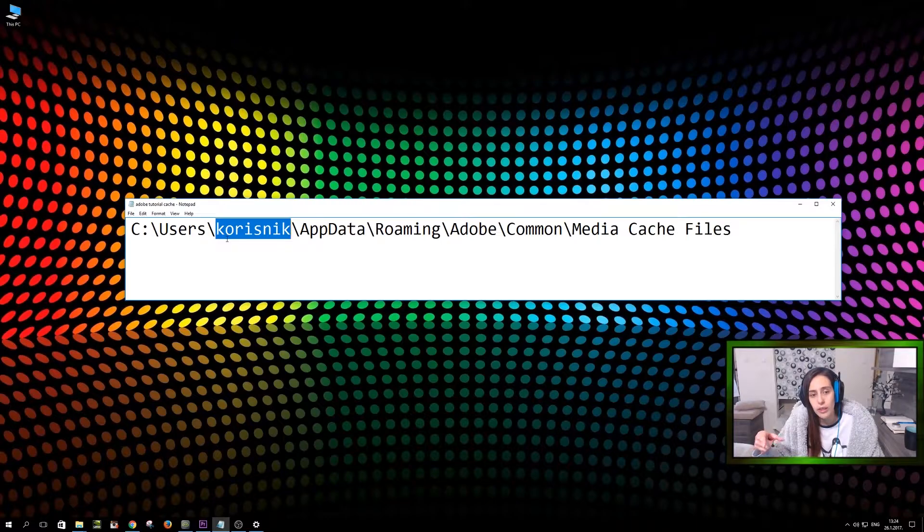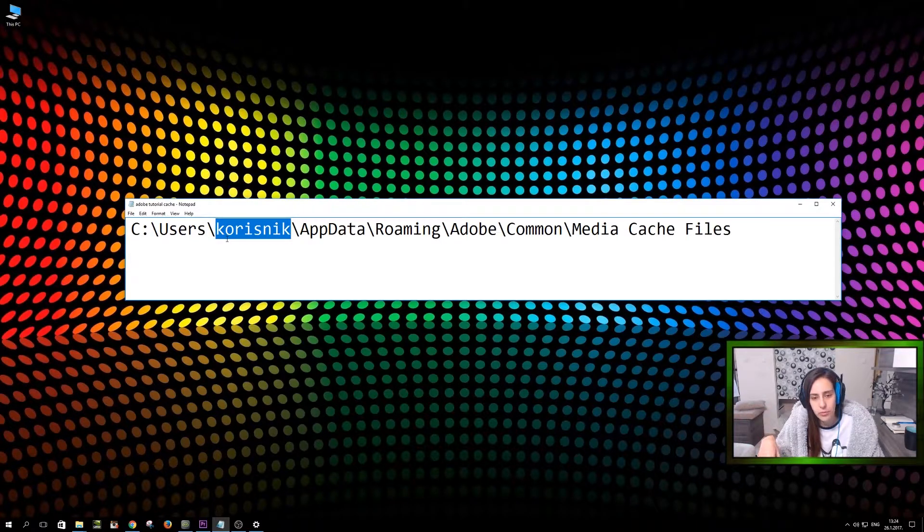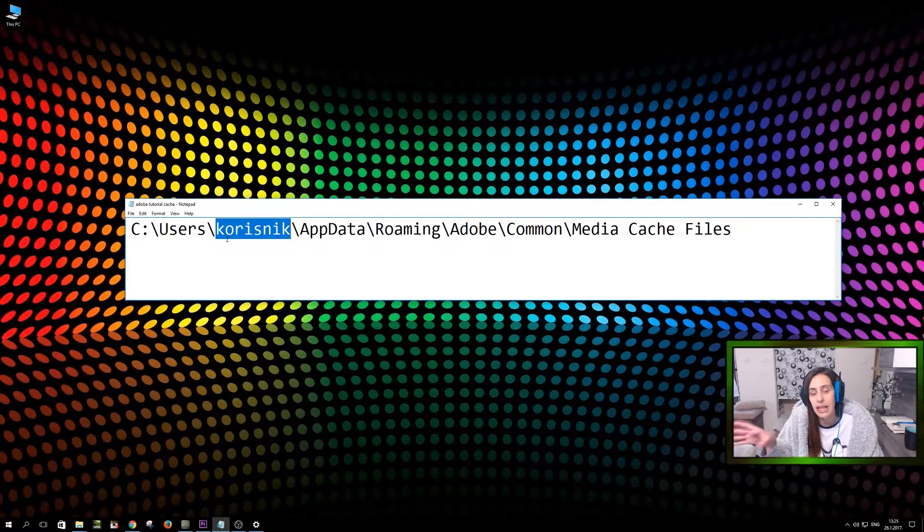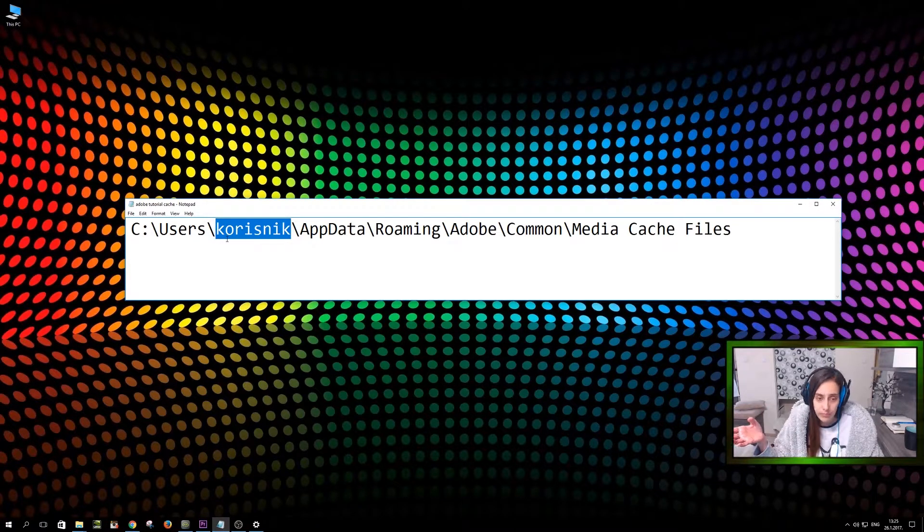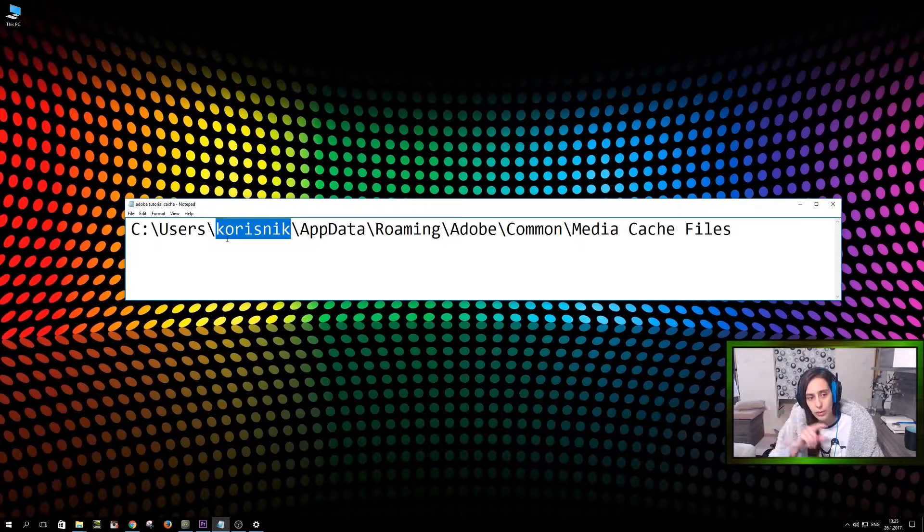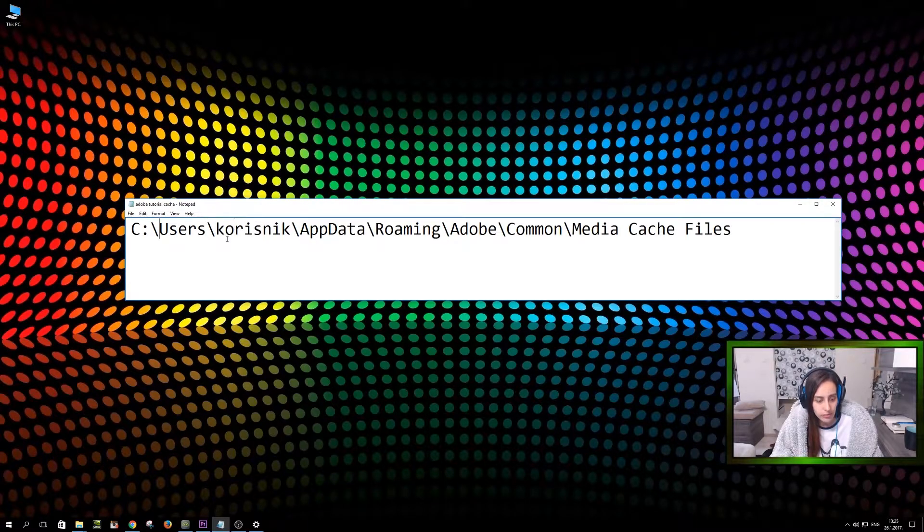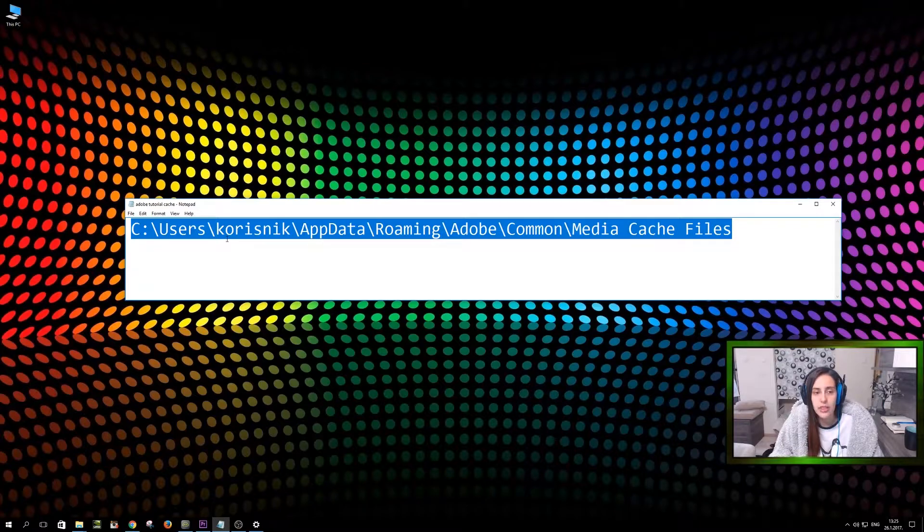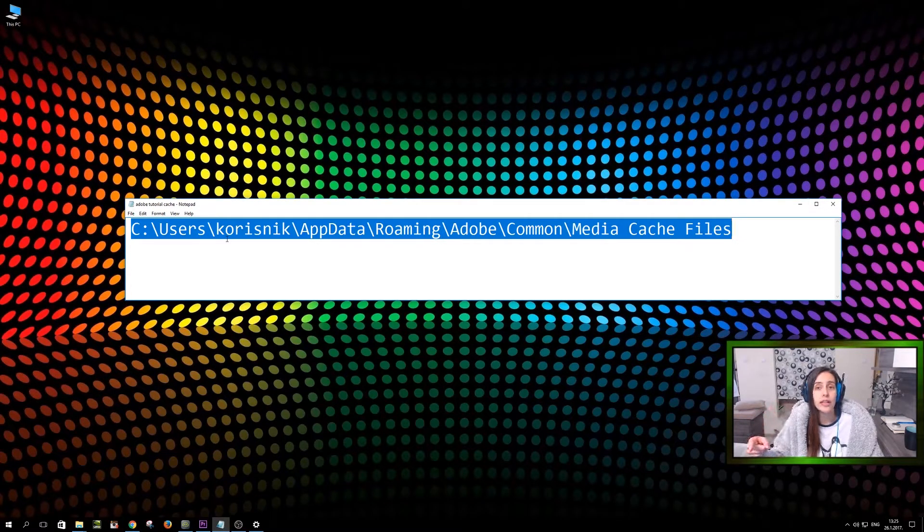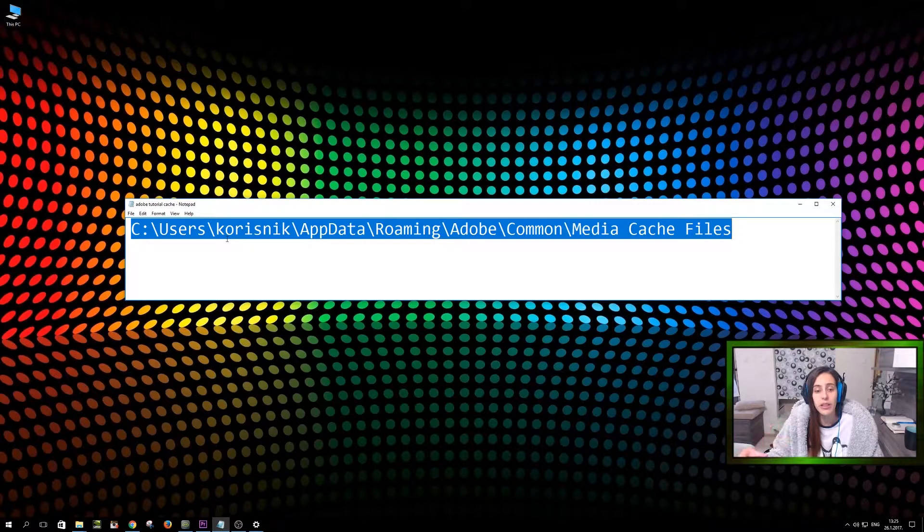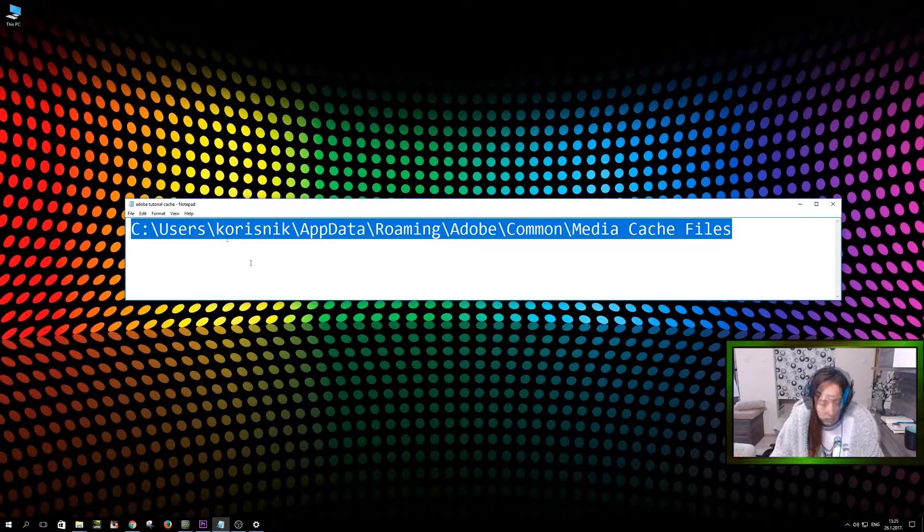I didn't matter to change it when I bought this PC, so it's still Codisnik. It would probably be my name, Sanda or something. So it is probably your name. Just check it out and write this whole thing down. And when you're done with that, make sure you save that file because you're going to use that over and over again every few weeks or months, depending on how much you use Adobe programs.